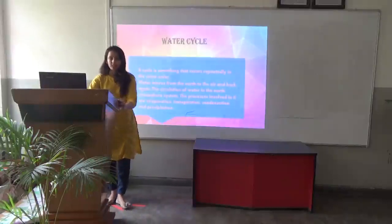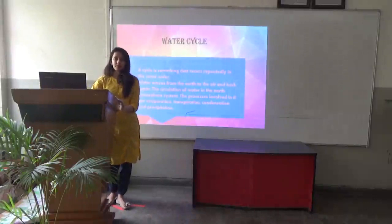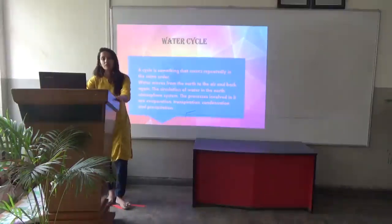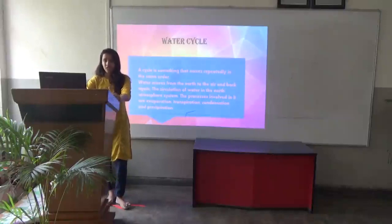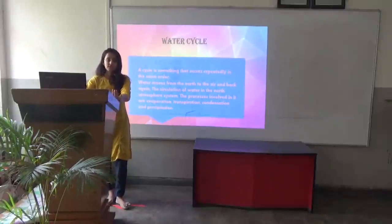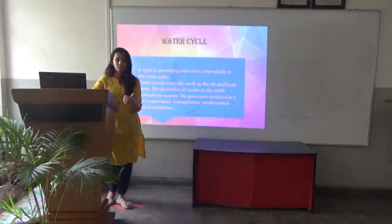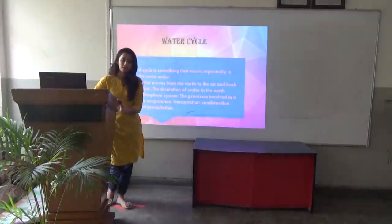Water cycle. A cycle is something that occurs repeatedly in the same order. Water moves from the earth to the air and back again. The circulation of water in the earth-atmosphere system is known as the water cycle. The processes involved in it are evaporation, transpiration, condensation, and precipitation.